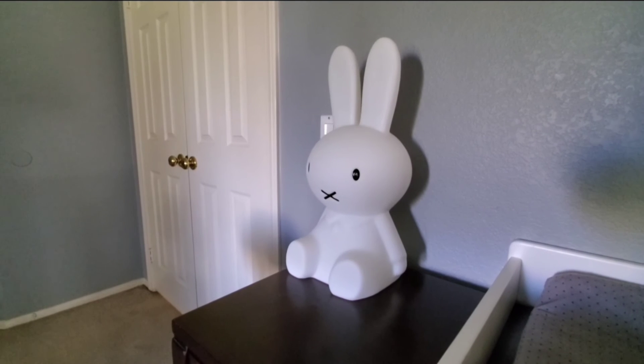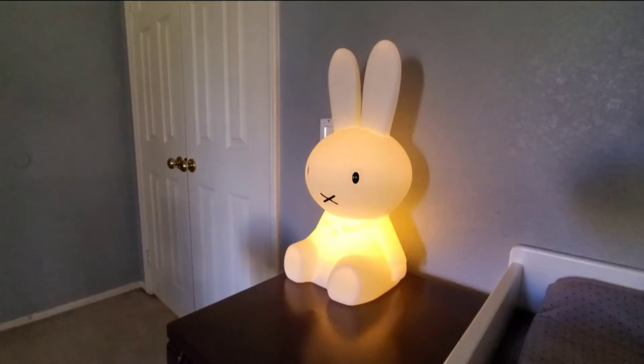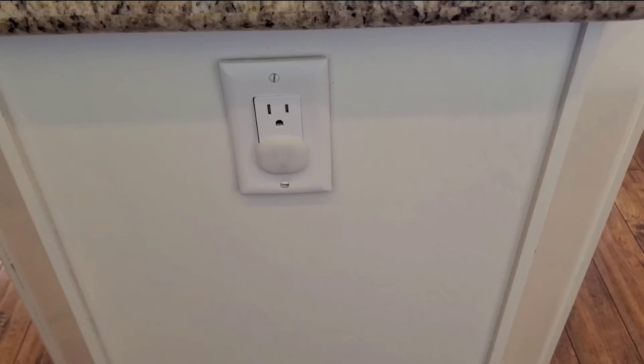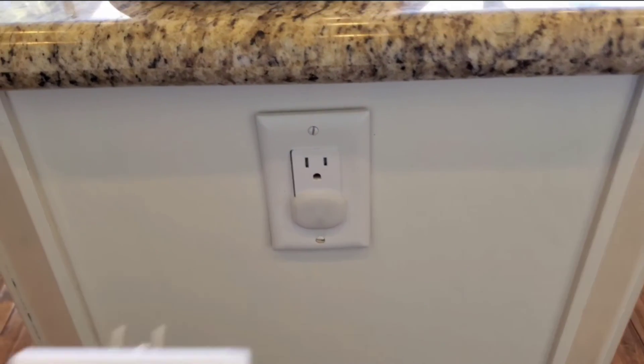Hey Google, bunny on. You got it, turning on the bunny.